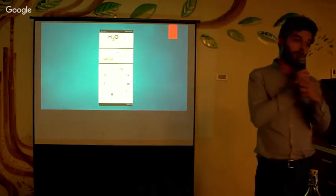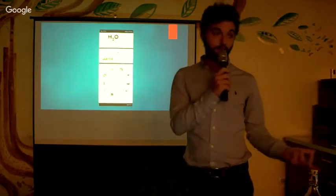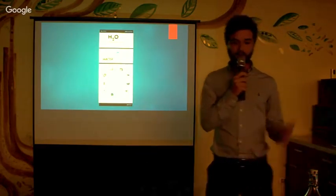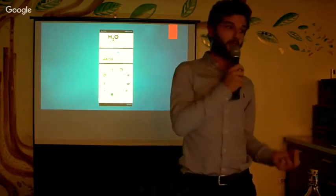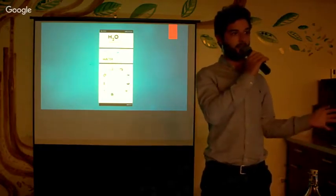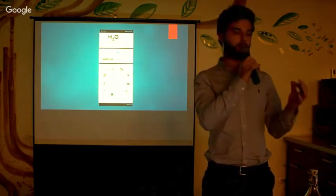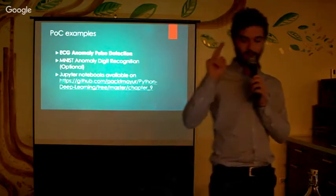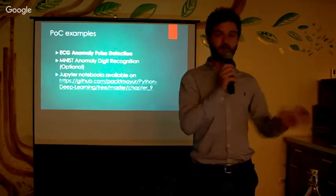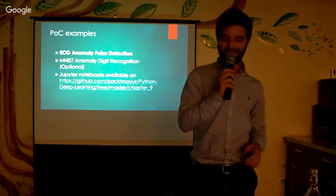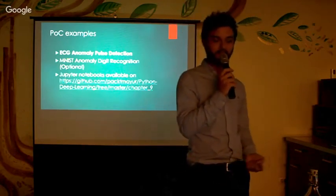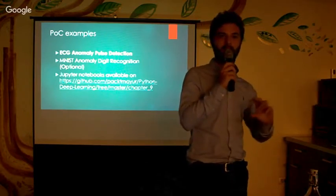For the examples I'm going to show, I've used H2O. H2O is a platform for doing machine learning that is production-oriented. It allows you to do prototyping, and the nice thing is you can move from a dev environment to a production environment with very little cost. I chose the ECG — Electrocardiogram — anomaly detection use case because it combines both feature compression and novelty detection.